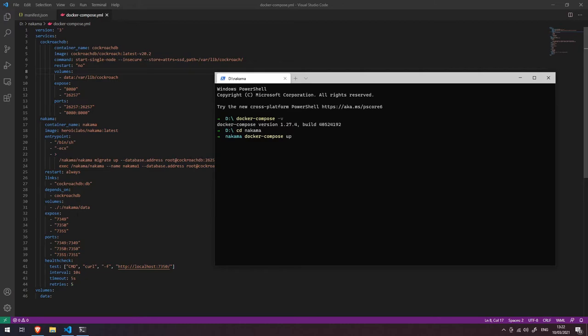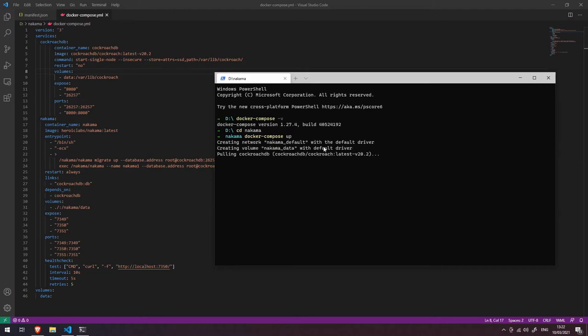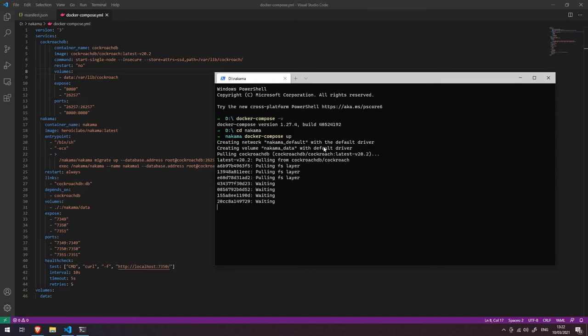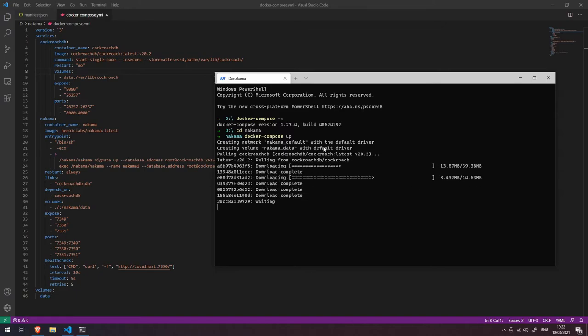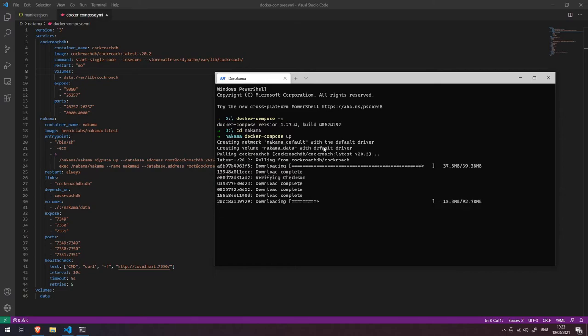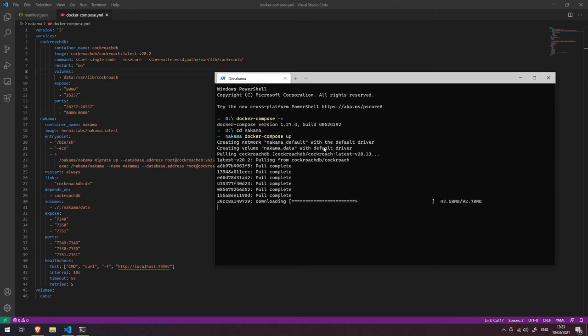do is it'll go away to the Docker container registry and it will download those images, those containers. It's just going to do some downloading and verification. It'll take a couple of minutes, and then once that's done, we should hopefully have an instance of the Nakama server up and running on our machine. So I'll come back once this is complete.